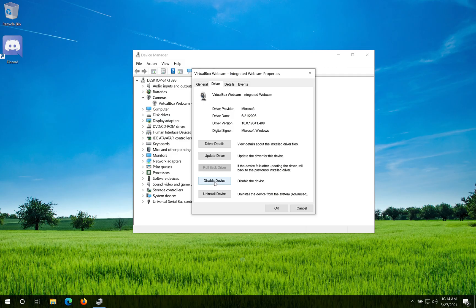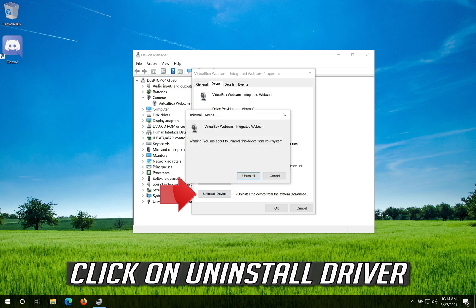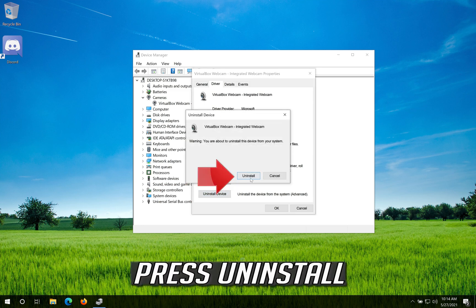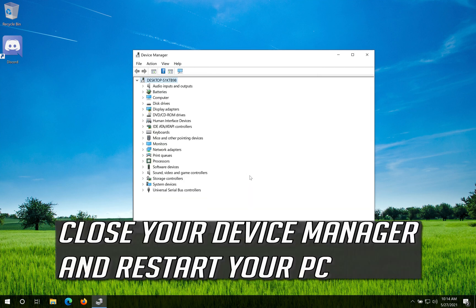If that didn't work, click on Uninstall Driver. Press Uninstall. Close your Device Manager and restart your PC.